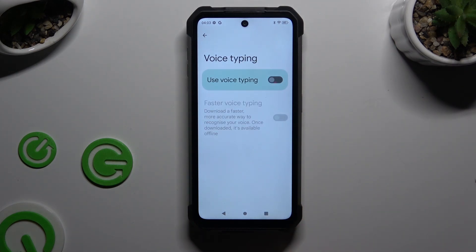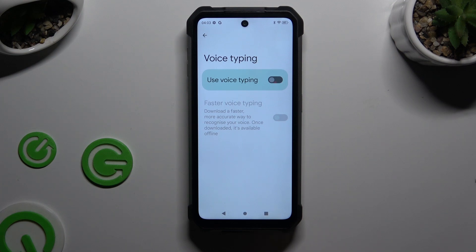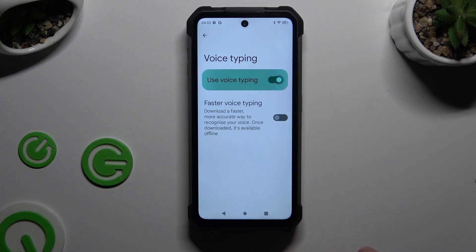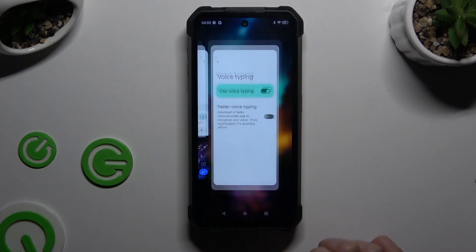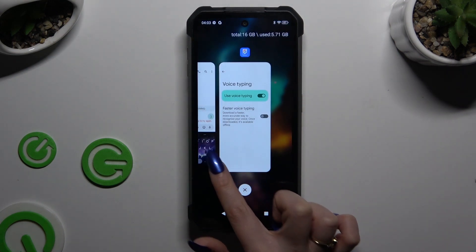Now you need to click on the grey toggle next to 'use voice typing' to activate it, and go back to your keyboard.